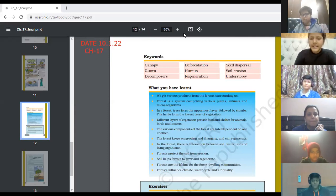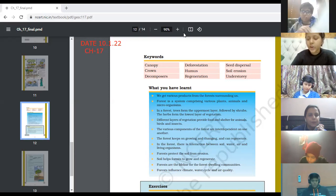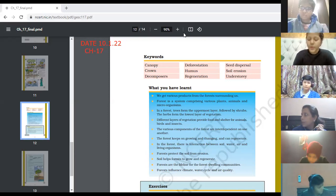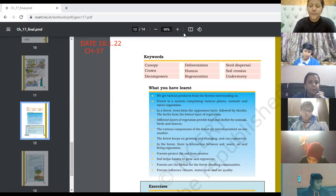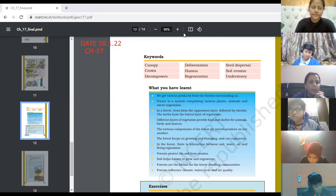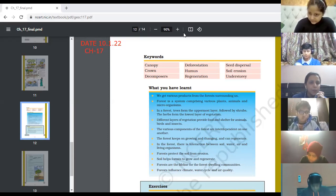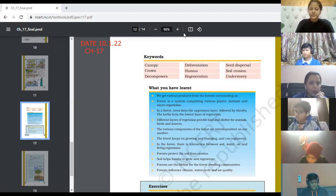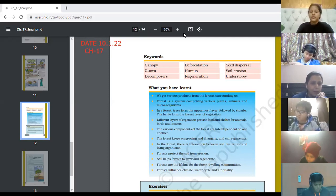Next word is decomposers. The microorganisms which decompose the dead plants and animals and convert them to their components are known as decomposers. Tell the page number so that everybody can write it down. The definition of decomposers is on page number 208.